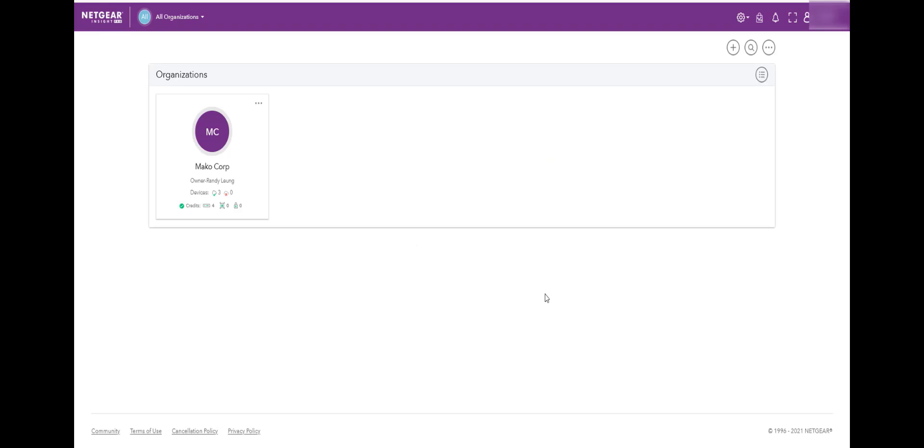After we log on to the Insight Pro account, we will click on the Corporation. In this demo, we are using Mako Corporation.